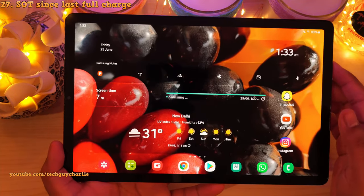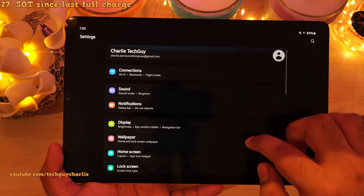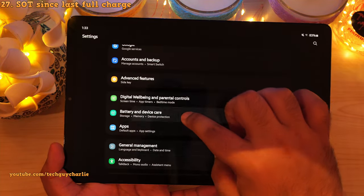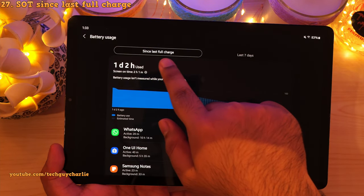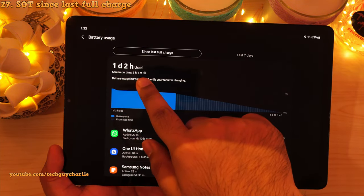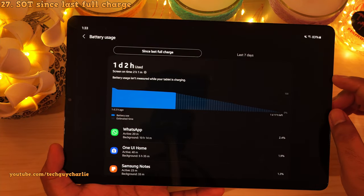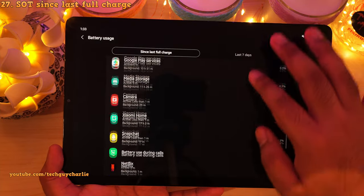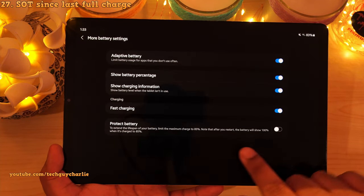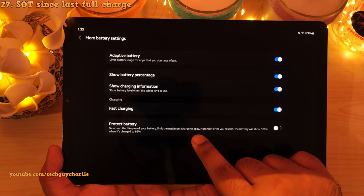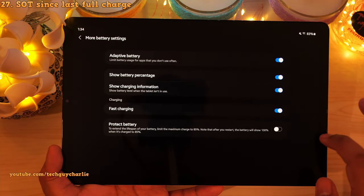Samsung has brought back 'screen on time since last full charge'. Drop down the notification panel, go to settings, battery and device care, then tap on battery. Tap on the usage section and it will show you the screen on time since last full charge, along with an overview of apps you've been using. In more battery settings you have protect battery (limits charge to 85%), fast charging on/off, show charging information, show battery percentage, and the adaptive battery option.